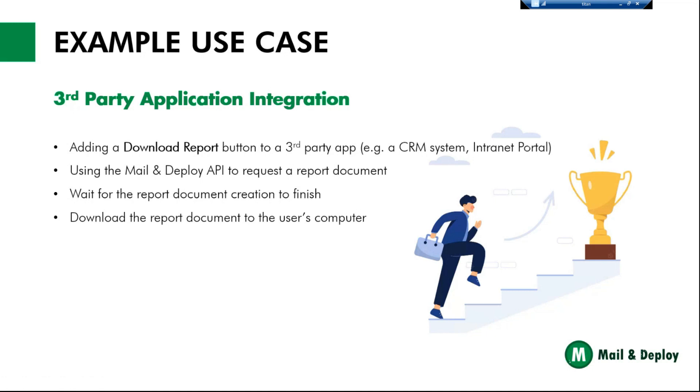You open a customer in the CRM system and you want to create a report for that particular customer that's already filtered to it. So we need to be able to pass parameters to the API request. Then after we have requested the report document, we want to wait for the report document creation to be finished and then download the document as a PDF file or Excel file or whatever to the user's computer. And we will show you in a minute how we have implemented that and how that works.